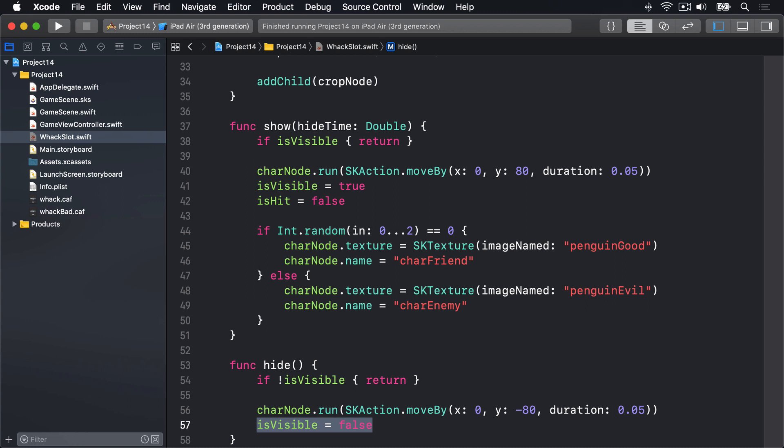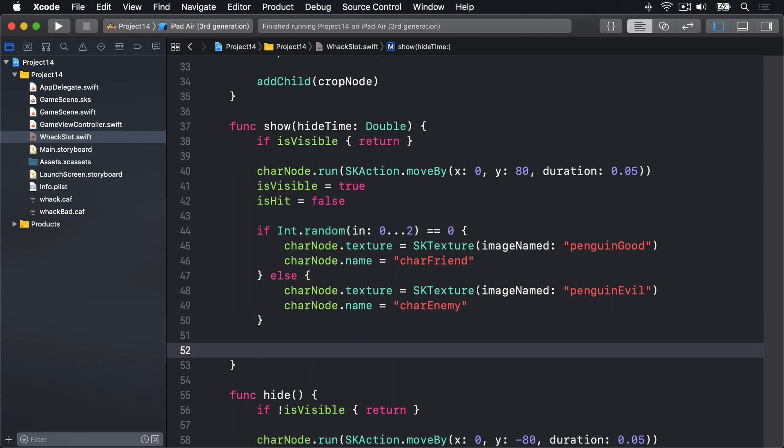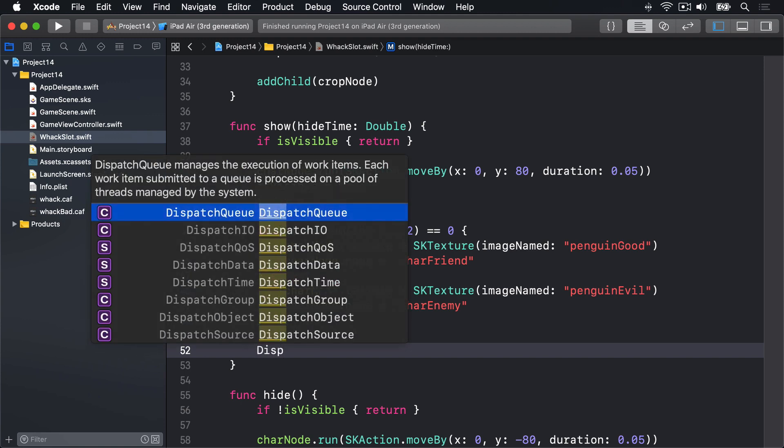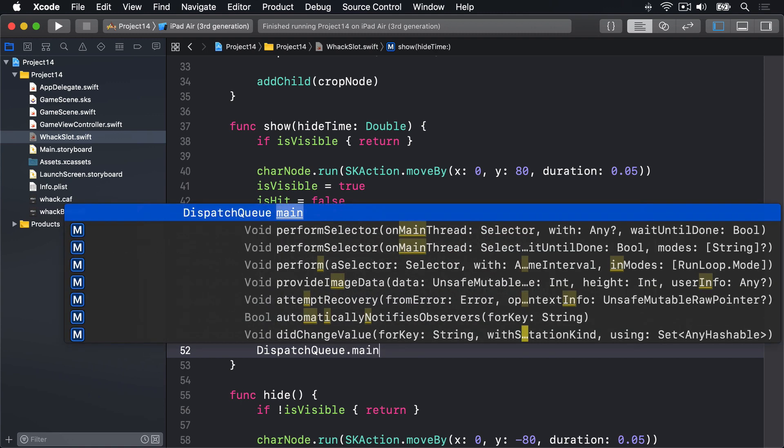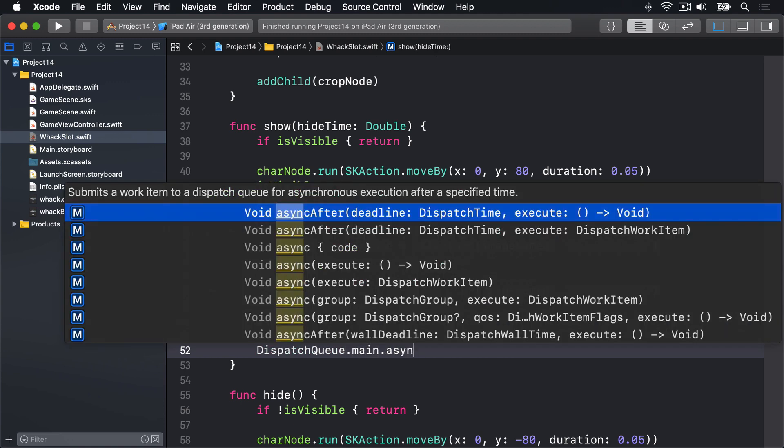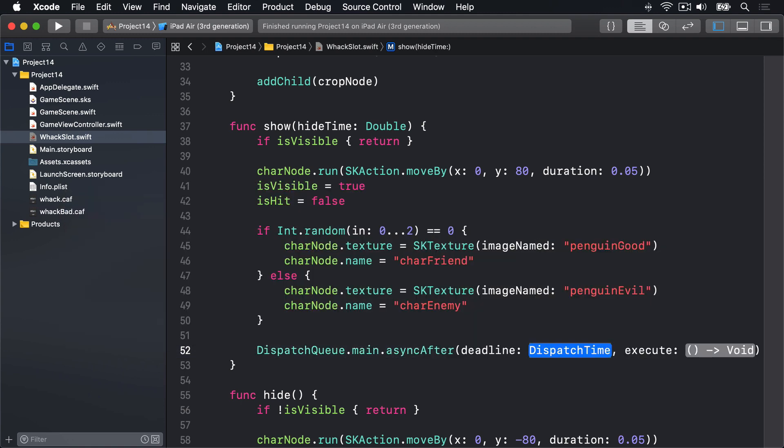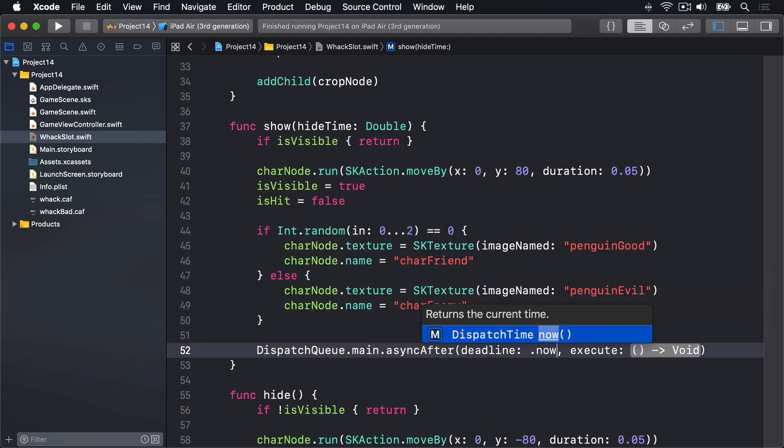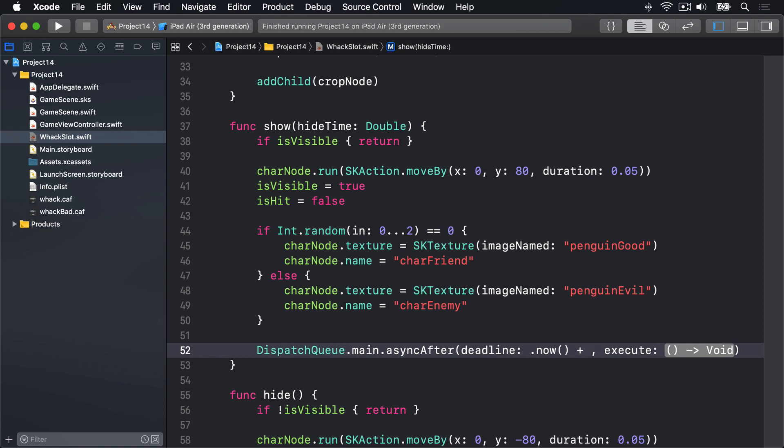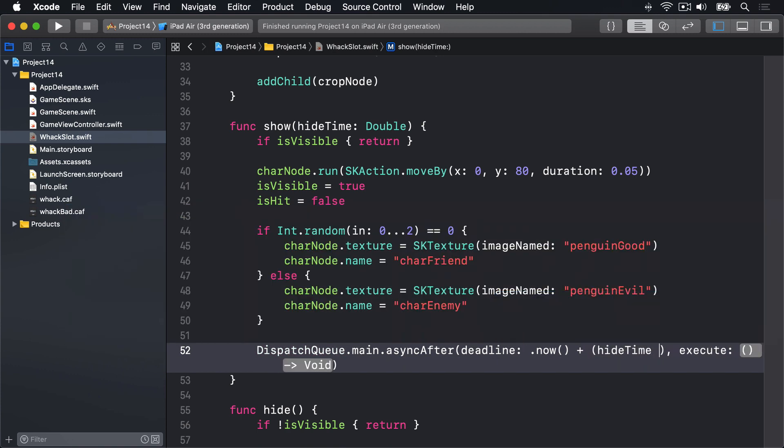And we want to trigger this method automatically after a period of time. And through extensive testing, that is basically sitting around playing, I've found the optimal time to be 3.5 times popUpTime. That's just my estimate based on what I found trying it out. You, by all means, give it a play, see what you think. And the point is in the show method we're going to add a call to hide again using DispatchQueue.main.asyncAfter. So we'll say DispatchQueue.main.asyncAfter, deadline will be .now plus my little sum, which is hideTime times 3.5.